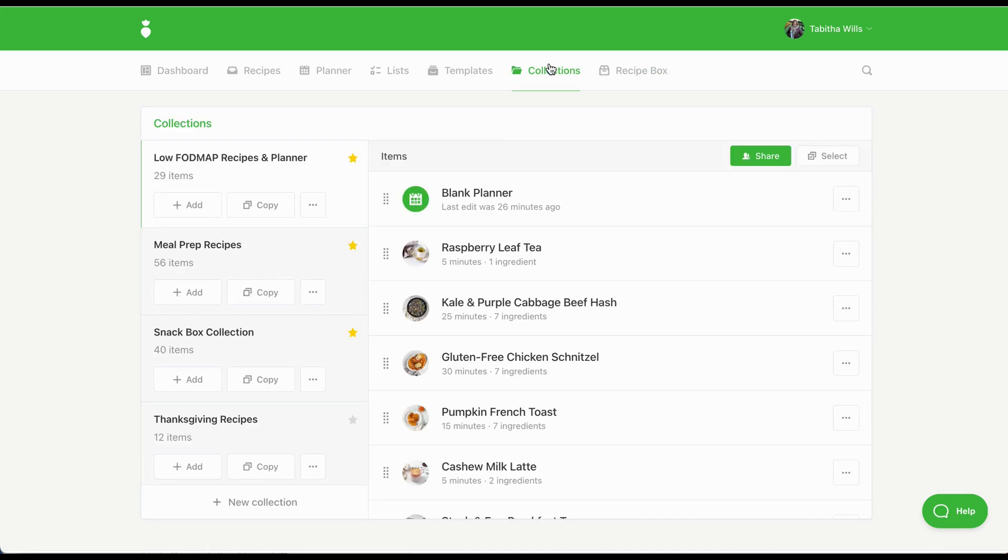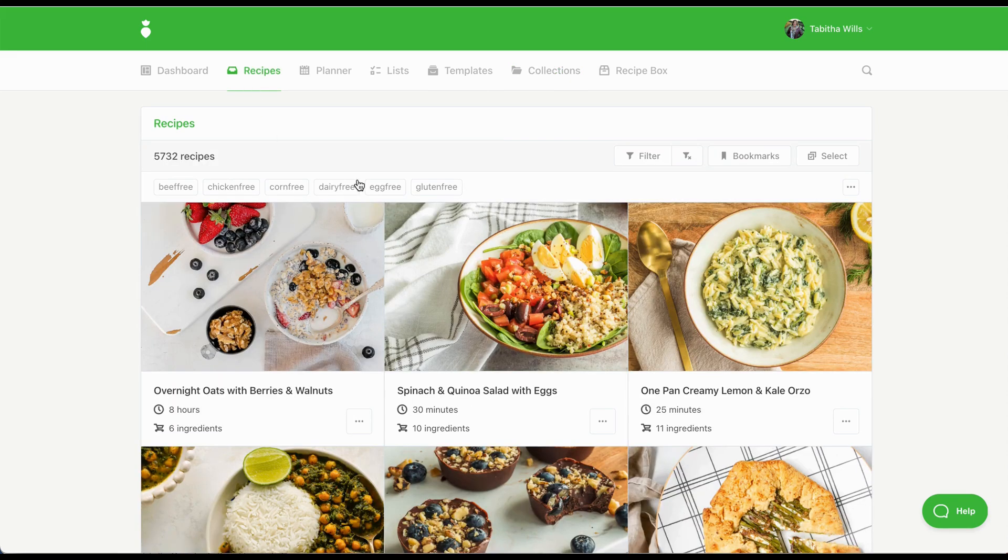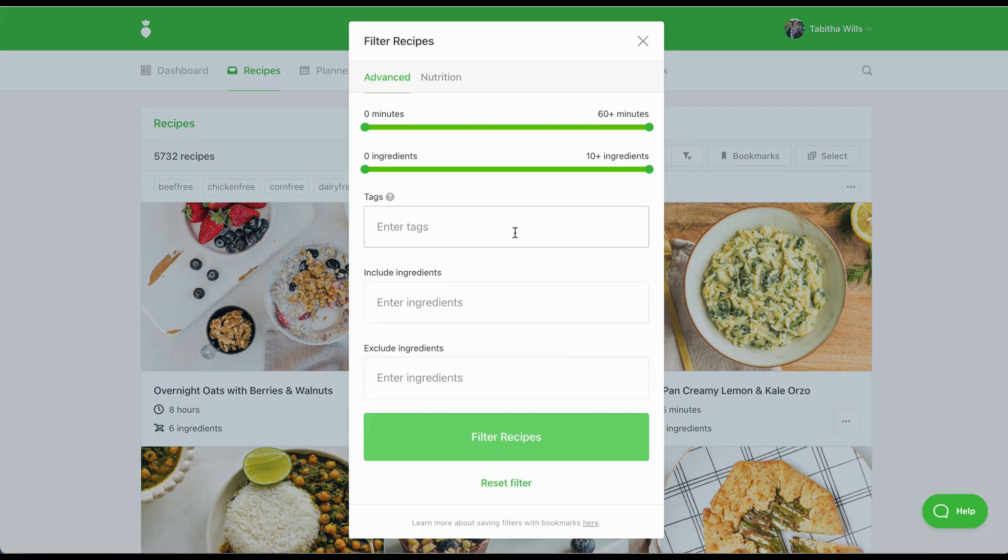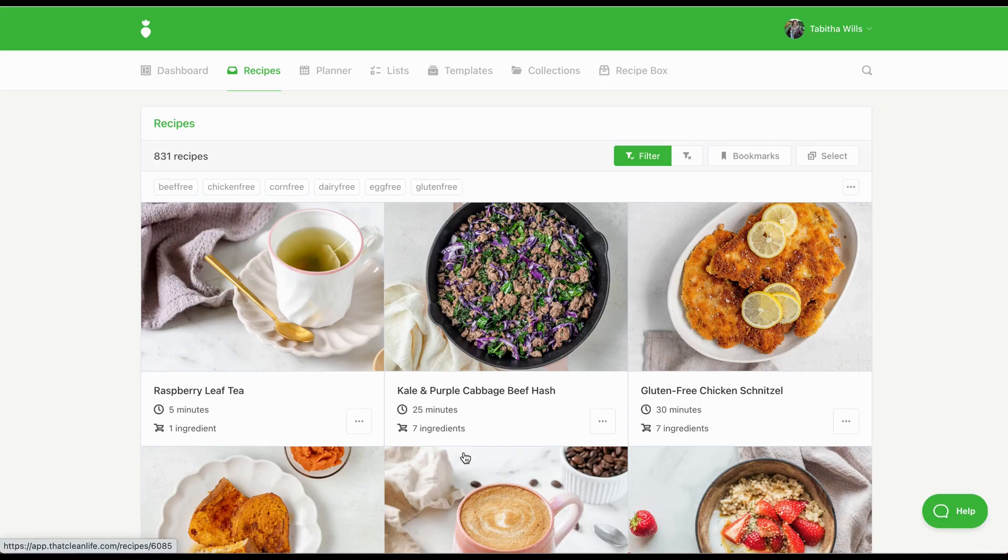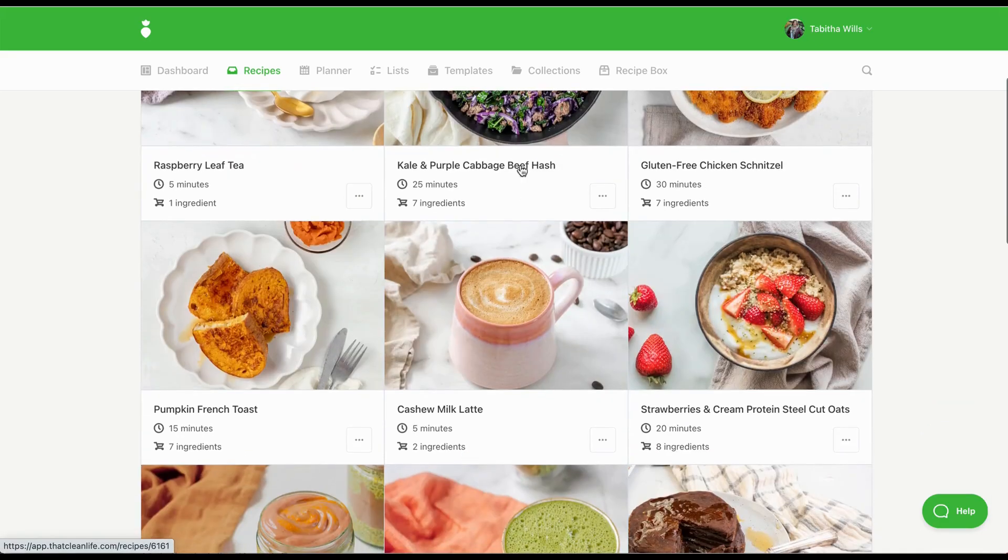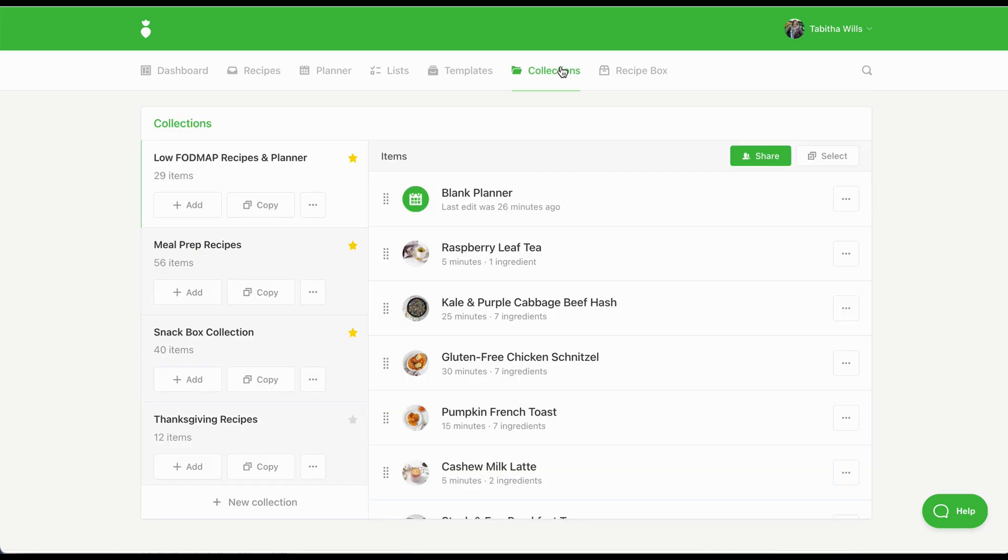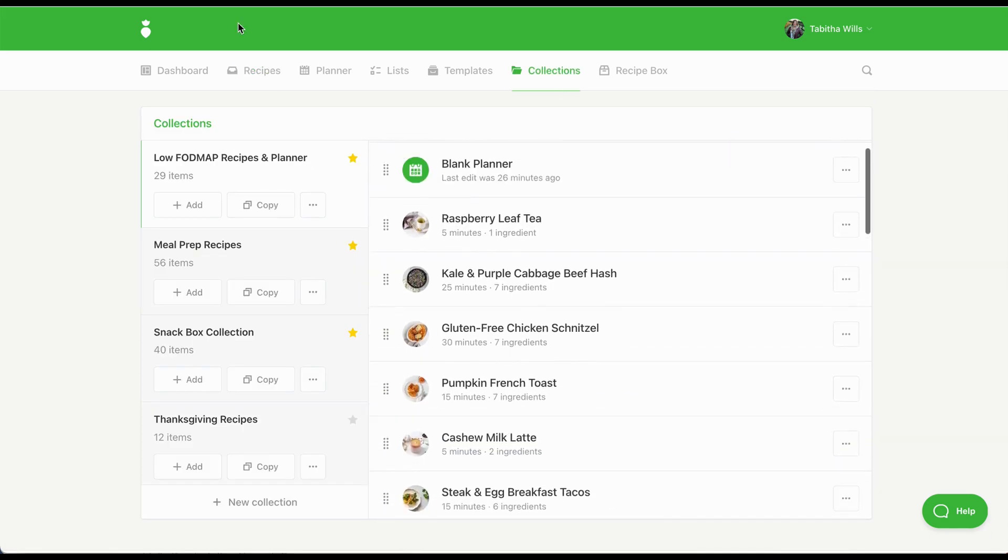While meal plans are great for some clients, other clients might need a less structured approach. That Clean Life makes it easy to put together a curated collection of recipes for your clients. You can also use That Clean Life to teach clients how to do their own meal planning. For example, let's say you have a client who needs a low FODMAP diet. You could use the low FODMAP tag to find recipes. Add a selection of breakfasts, lunches, dinners, and snacks to a collection. Add a blank plan, and share this collection with your client.